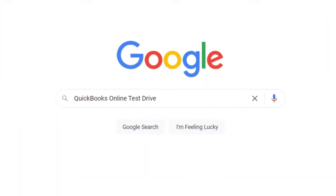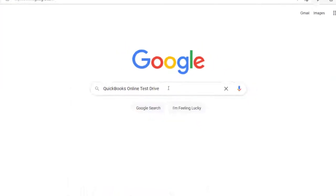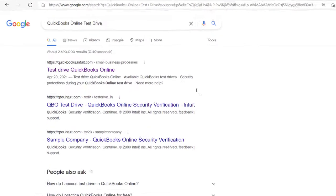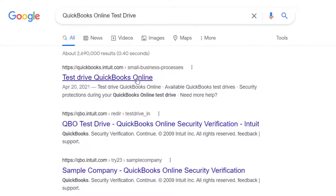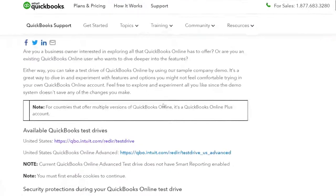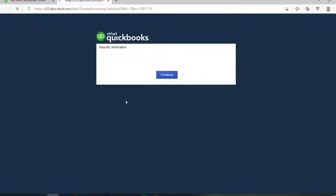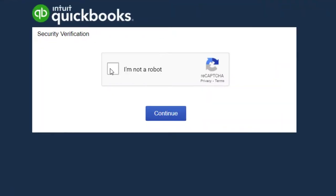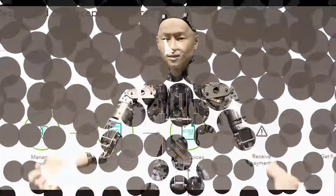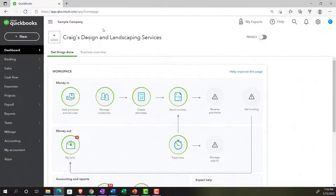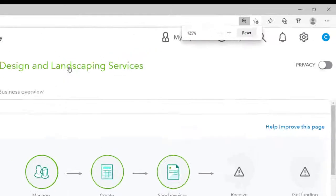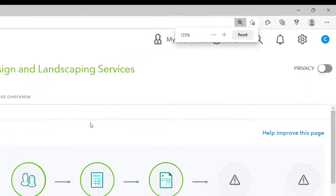In our browser, searching for QuickBooks Online Test Drive and going into the test drive, looking for the United States version and verifying that we're not a robot. We're navigating to the sample company, Craig's Design and Landscaping Services, and holding Control and scrolling up to get to 125 percent zoom.